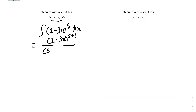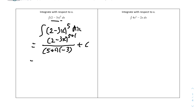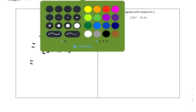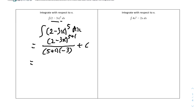The new power is 5 plus 1. And differentiate the bracket — only the bracket, 2 minus 3x. The differential of it will be minus 3. Don't forget the plus C. The bottom: 5 plus 1 is 6, and 6 times minus 3 is minus 18. So it will be minus 1 over 18 times (2 minus 3x) to the power of 6, plus C, because this is an indefinite integral.